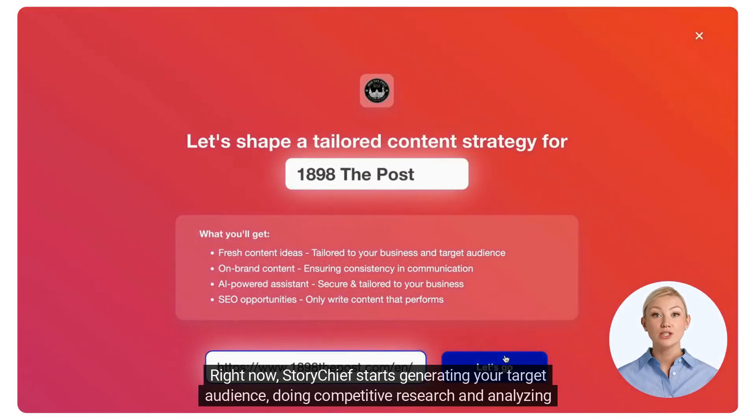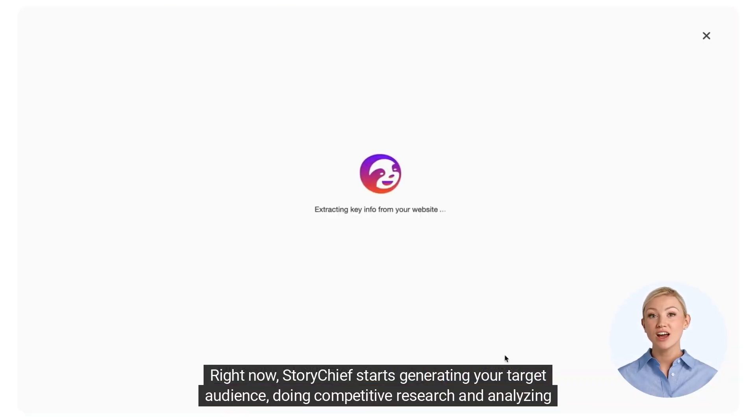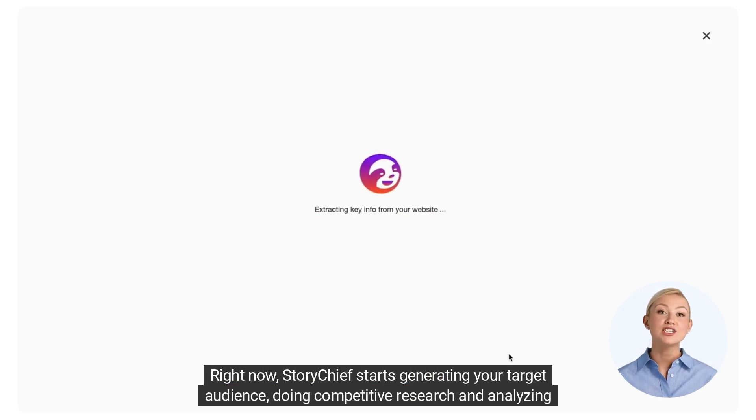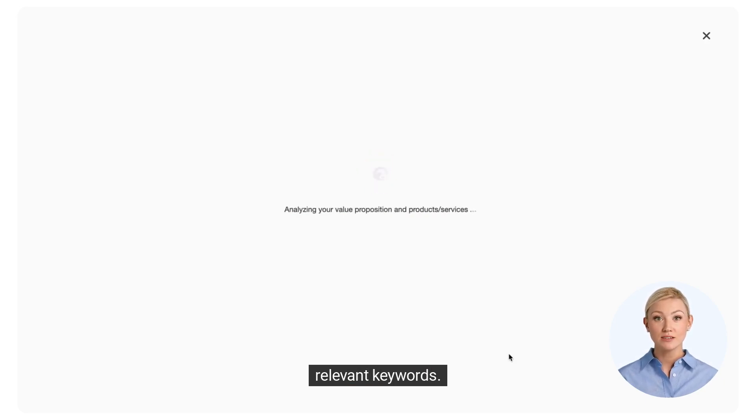Right now, StoryChief starts generating your target audience, doing competitive research and analyzing relevant keywords.